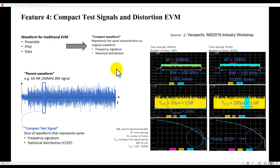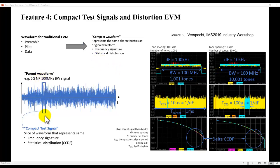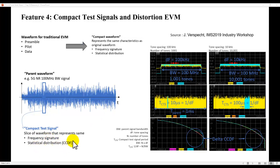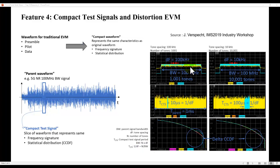The concept of using Compact Test Signal, or what we call a CTS in short, is to use a time slice, a small time slice from the overall modulated waveform, which represents the similar frequency signature and statistical distribution in terms of CCDF. A good guide to select the right time slice is simply using this formula: N divided by the bandwidth, where N is your number of tones in the modulated waveform and the bandwidth. This gives you a very good estimate to start with, and later you can adjust it.